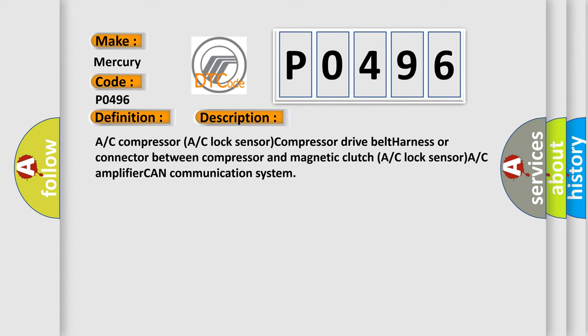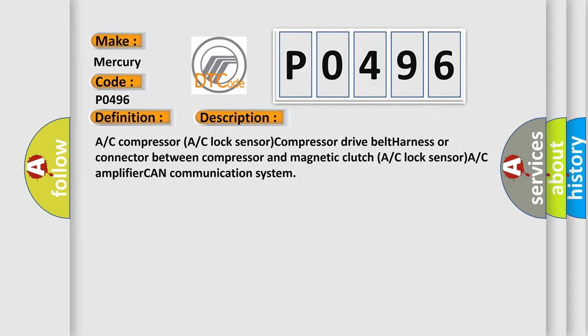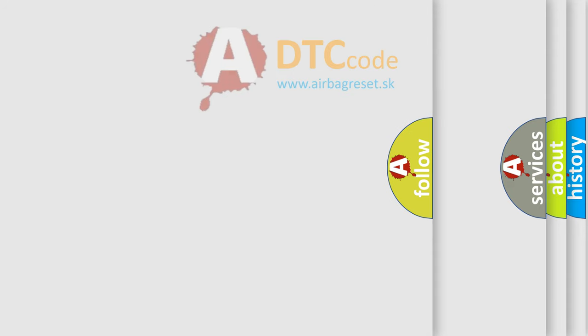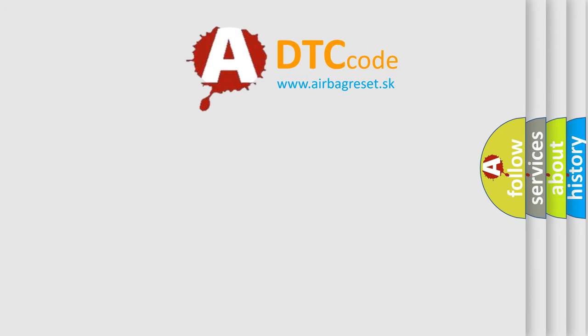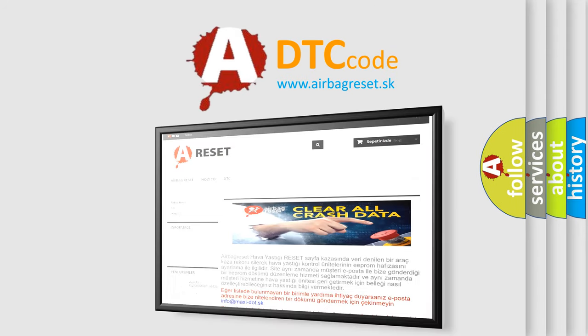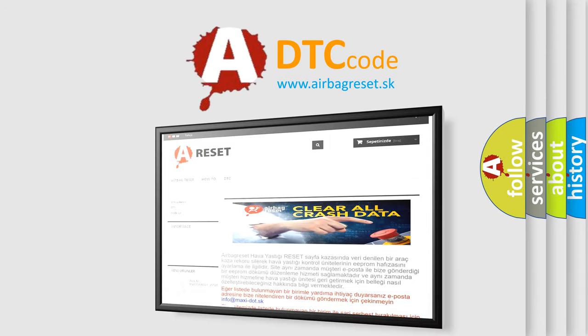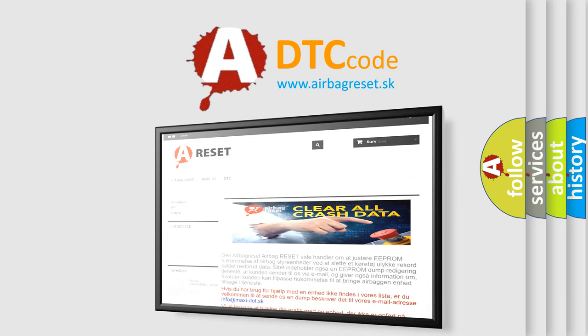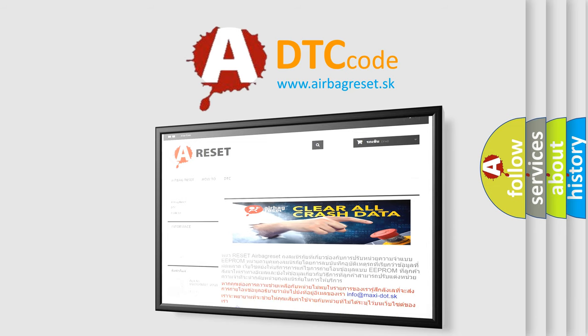The airbag reset website aims to provide information in 52 languages. Thank you for your attention and stay tuned for the next video.